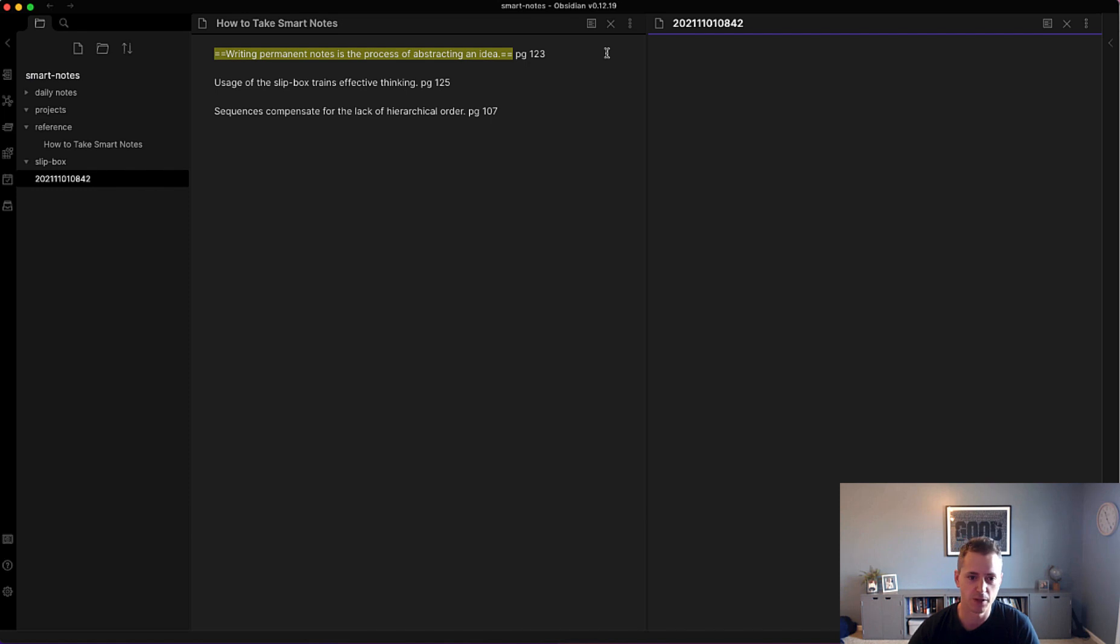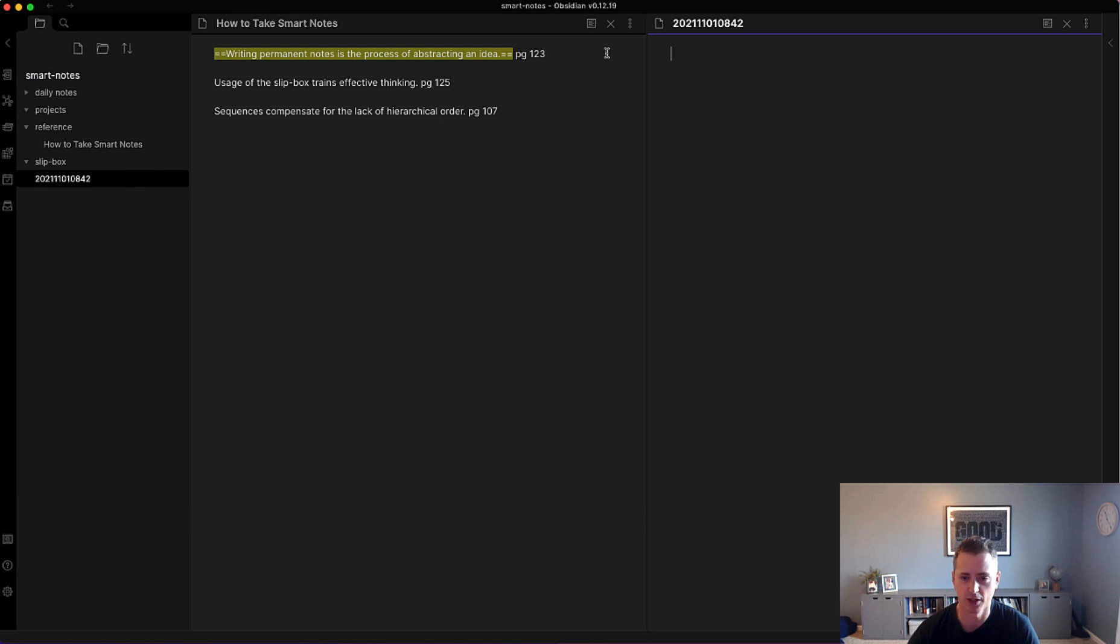This is pretty specific to smart notes and writing notes, because it is pertaining to that particular topic. So if I were to think about this literature note...